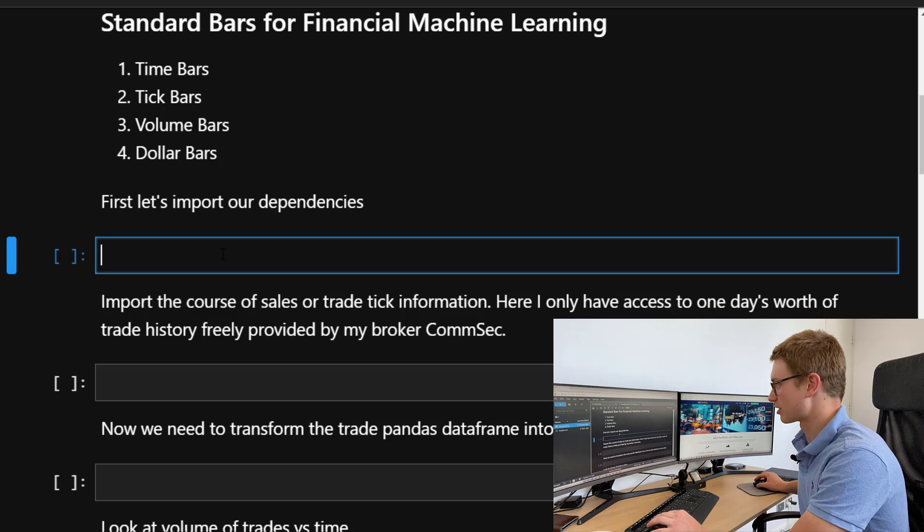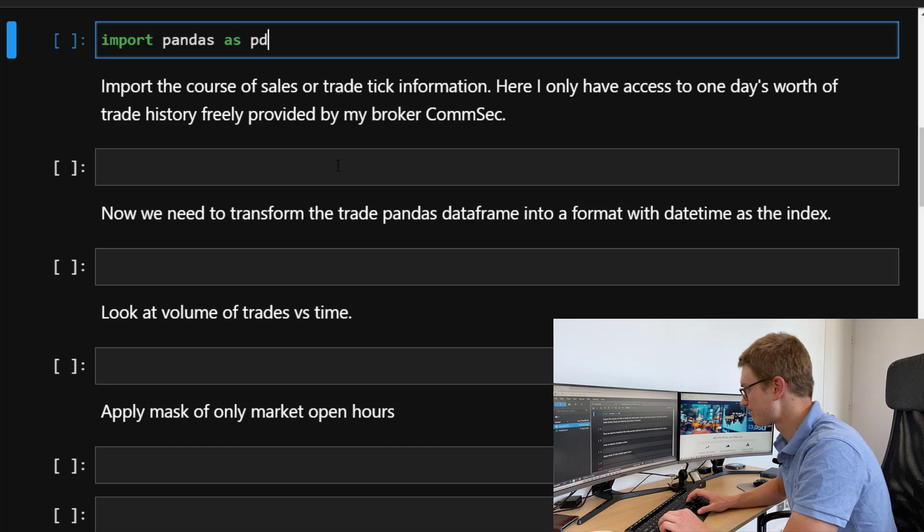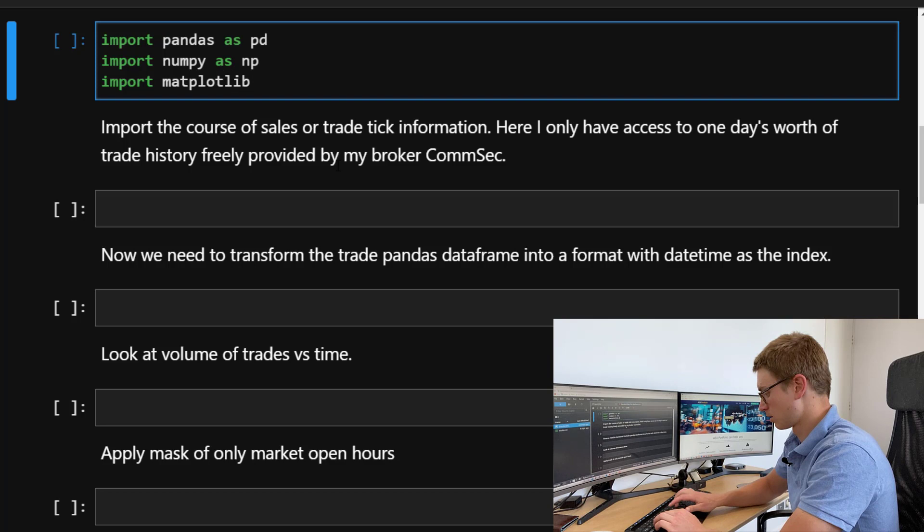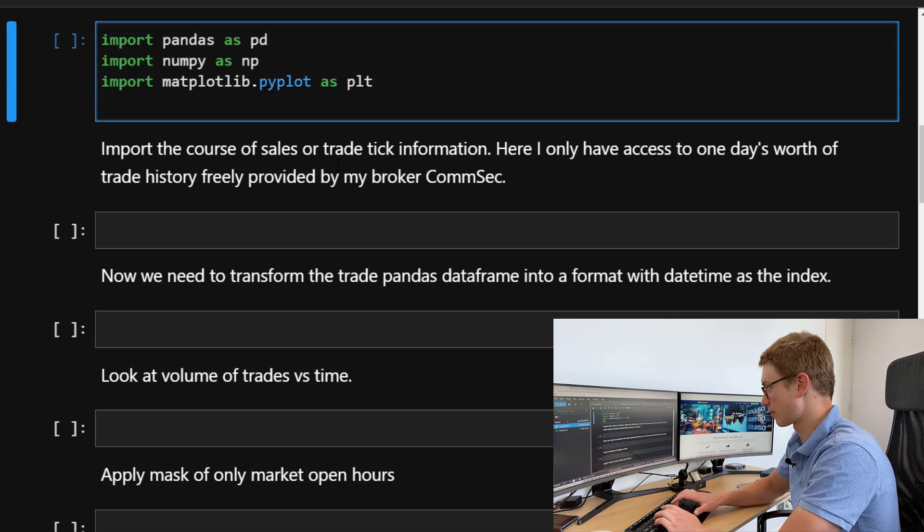Let's first import our dependencies as always. We're going to import pandas as pd, numpy as np, matplotlib.pyplot as plt, and datetime as dt.